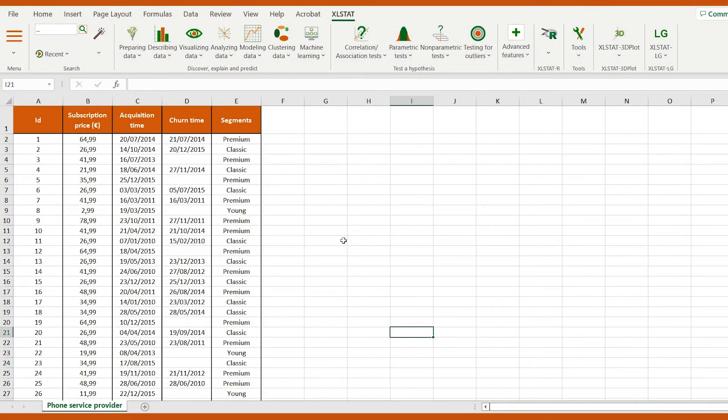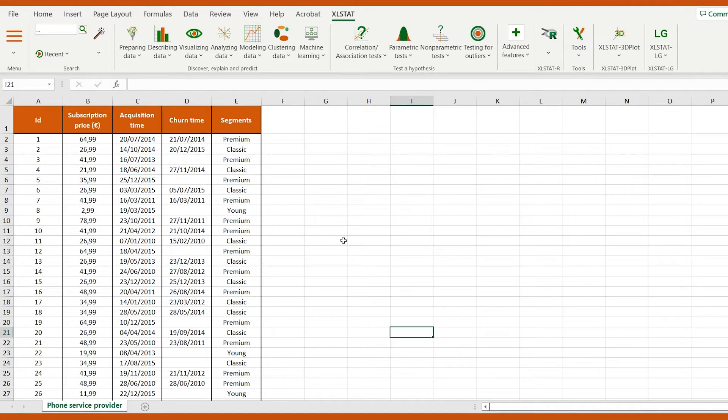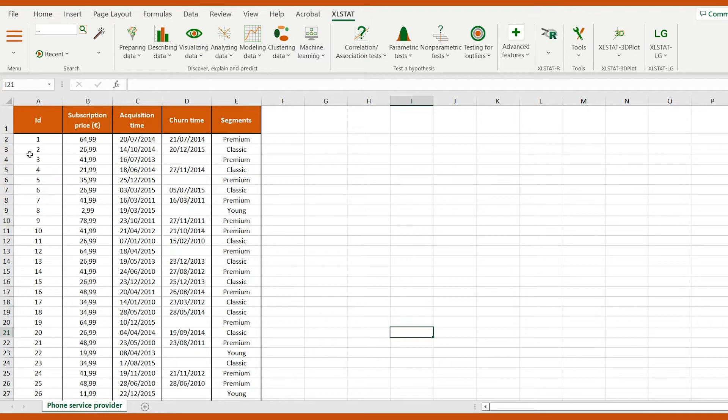We're also going to study other KPIs such as churn and retention rates or estimated defection time. We have a dataset containing a sample of monthly subscription data from a phone service provider. The period covered is from 2010 to 2014.